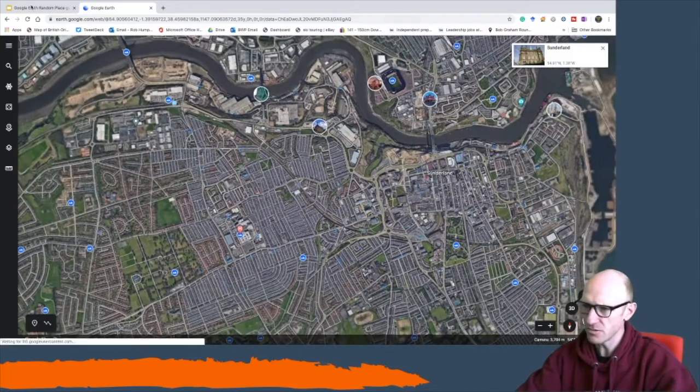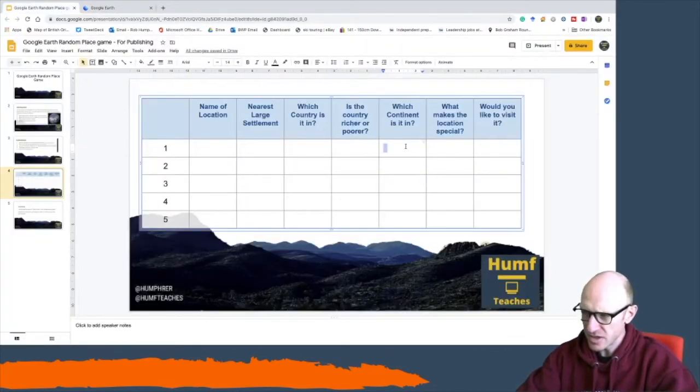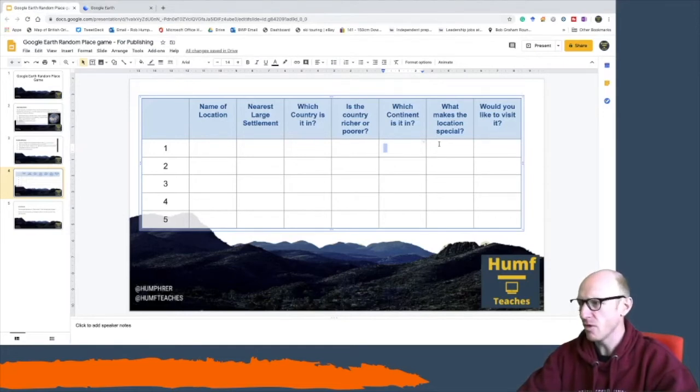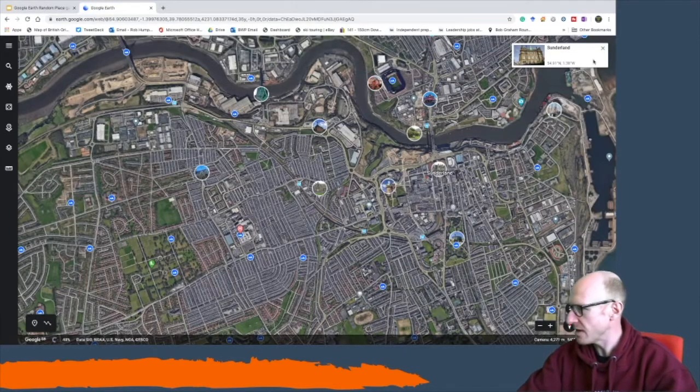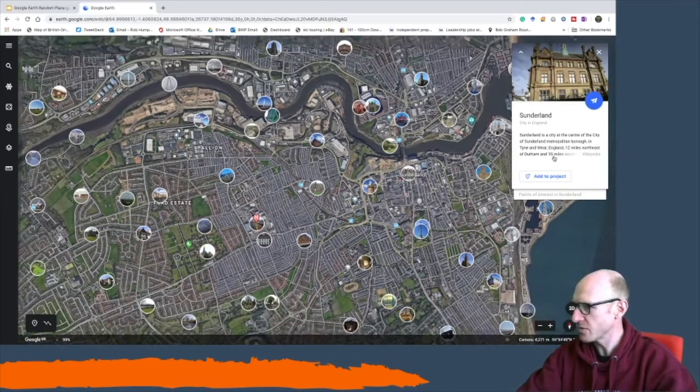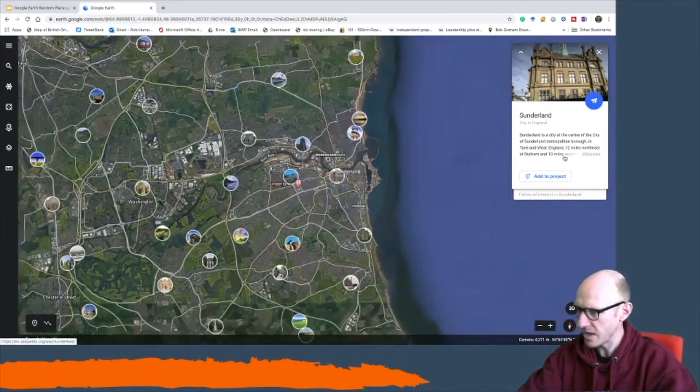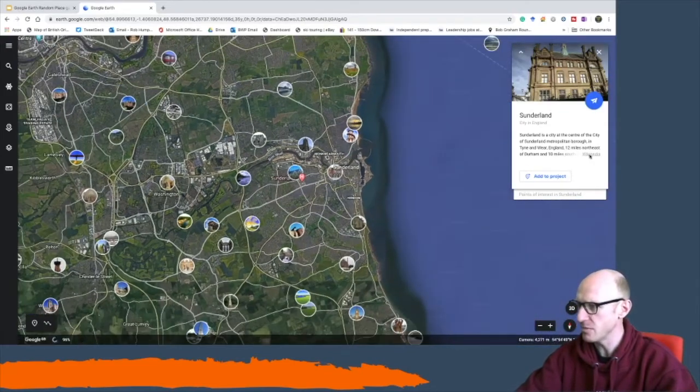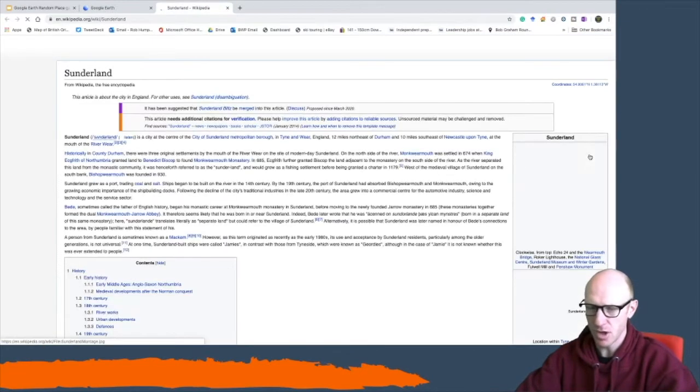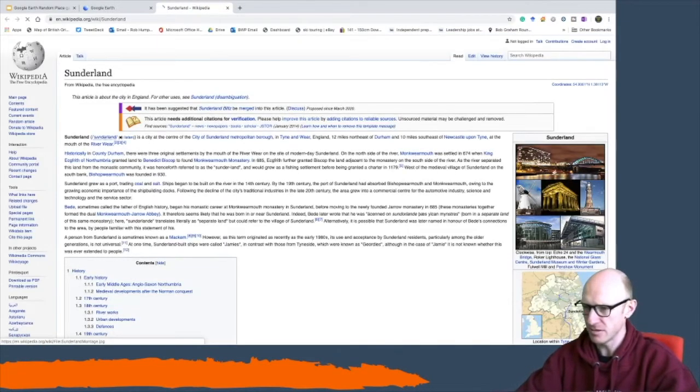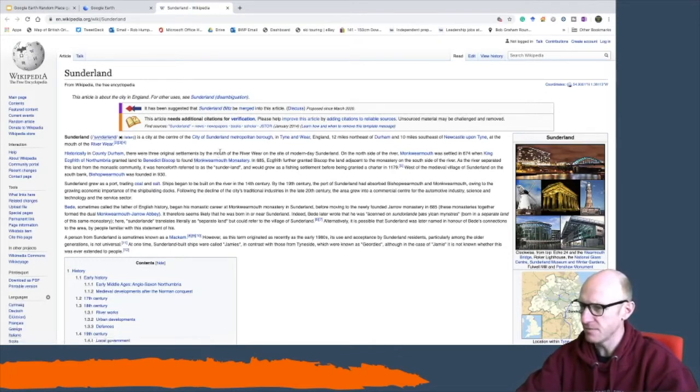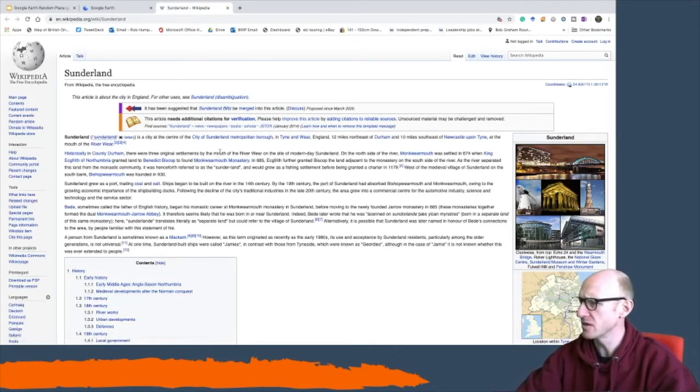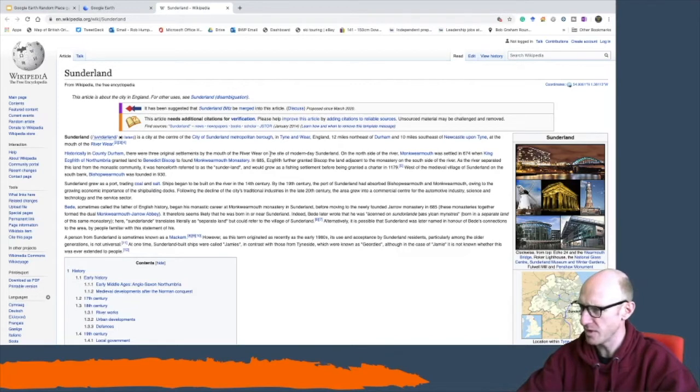Which continent is it in? Well it's in Europe. What makes this location special? Well if we looked when it came on the other side you've got this Wikipedia page that appears and if you open that up that will then tell you about Sunderland. And then we can look through it and find something interesting about Sunderland.